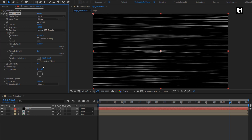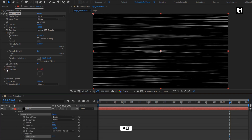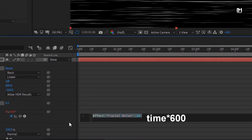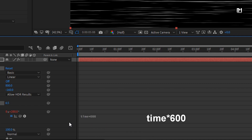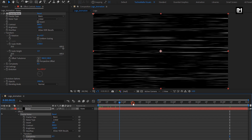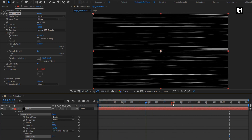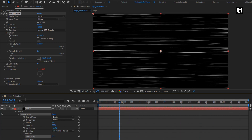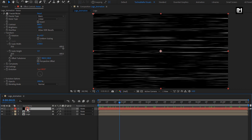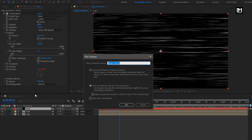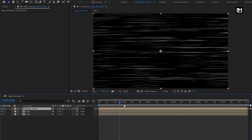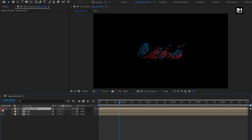Now for evolution, let's create an expression. While pressing the Alt key, click on the stopwatch of evolution. Now enter an expression: time * 600. You can see the preview. Now let's pre-compose this layer, name it as noise composition. Now hide this noise composition.